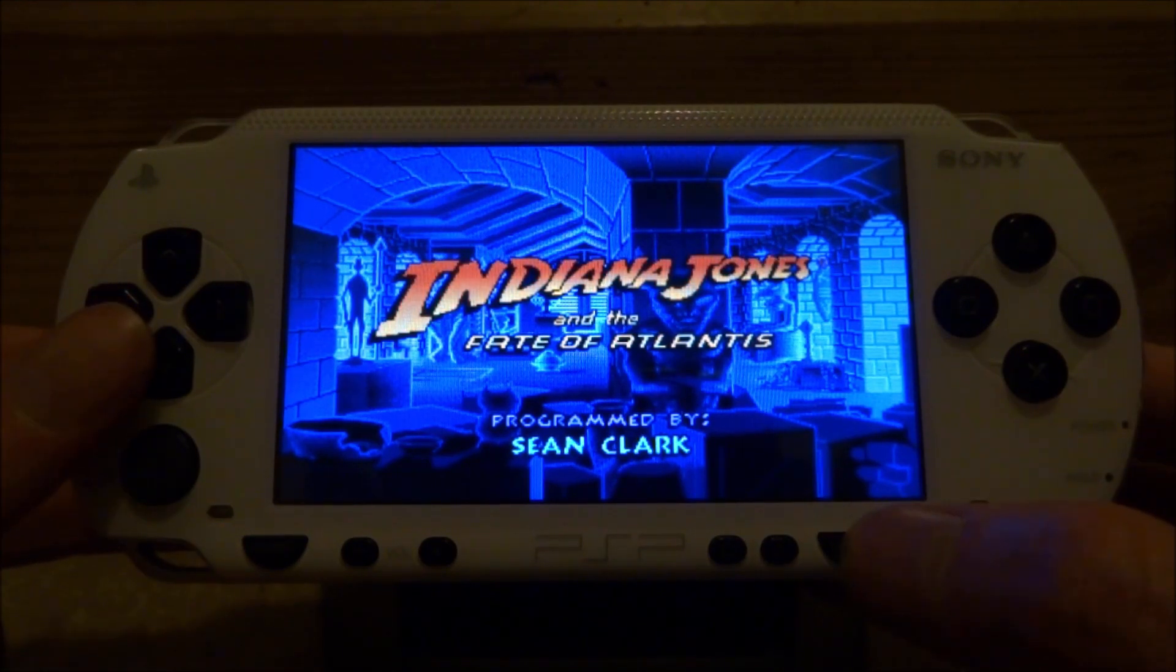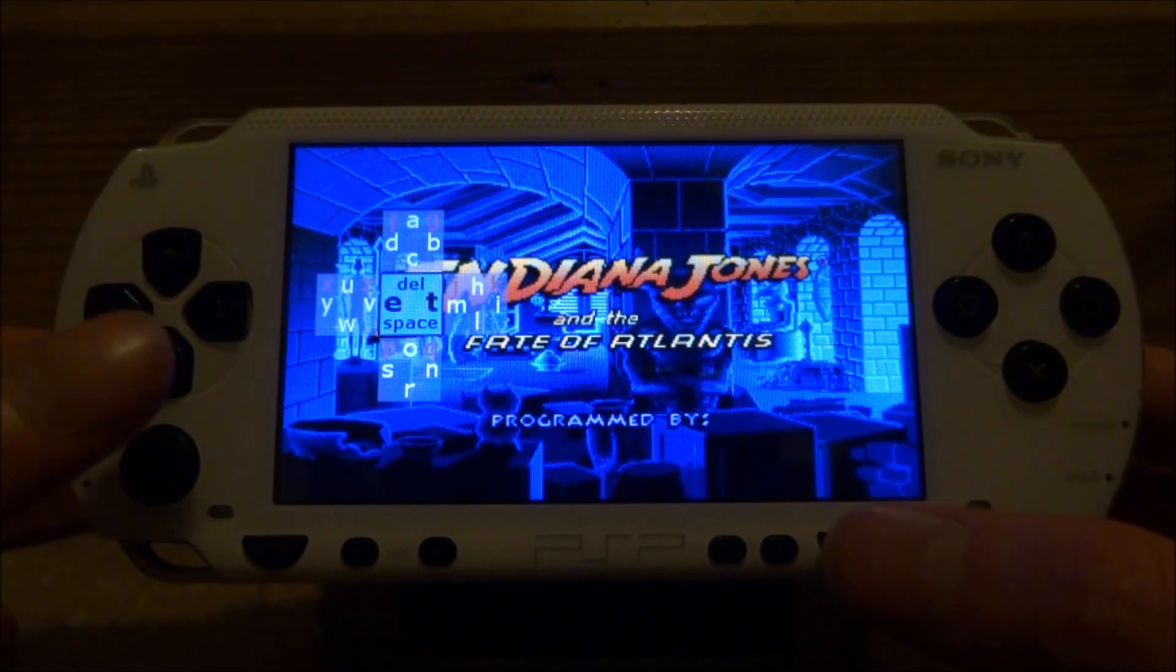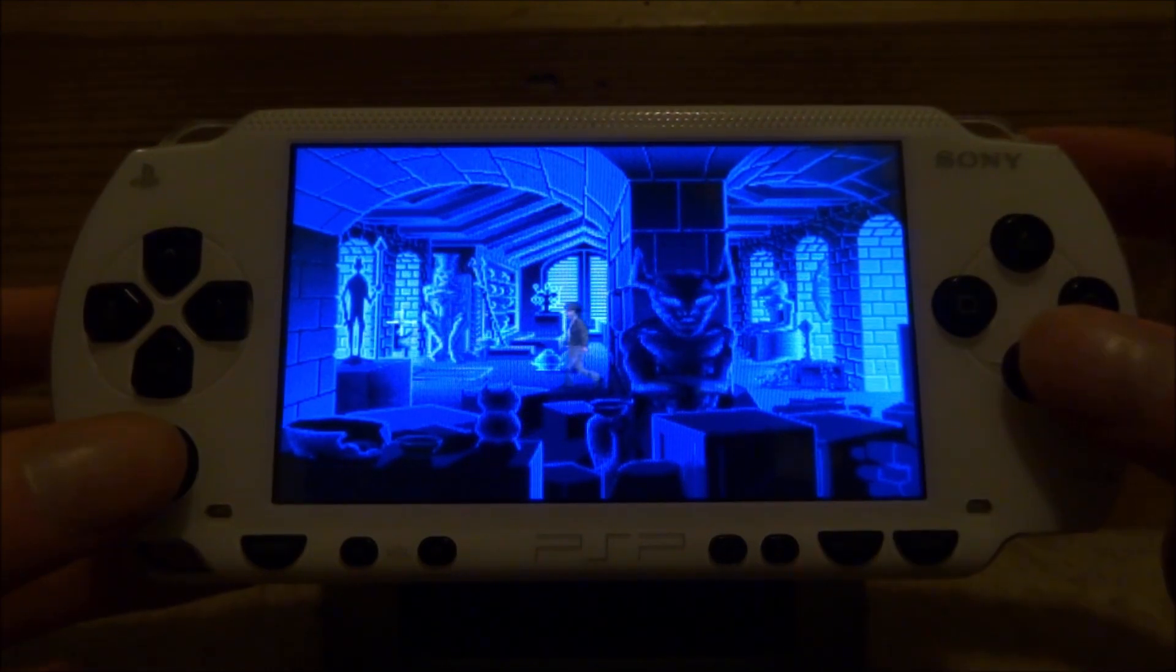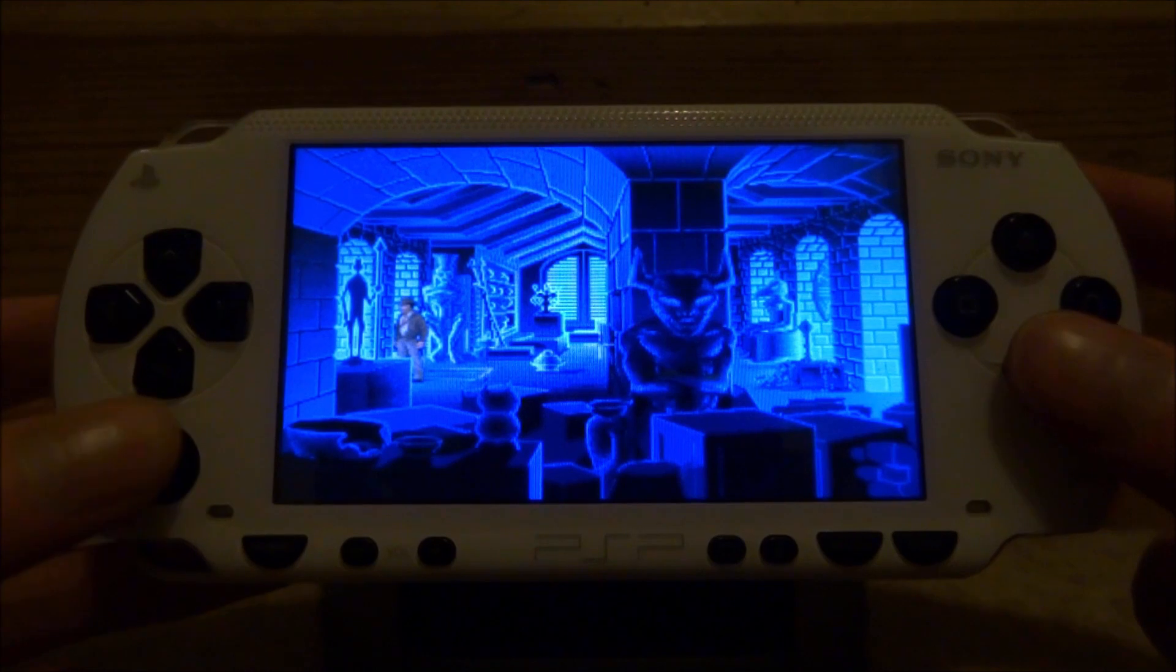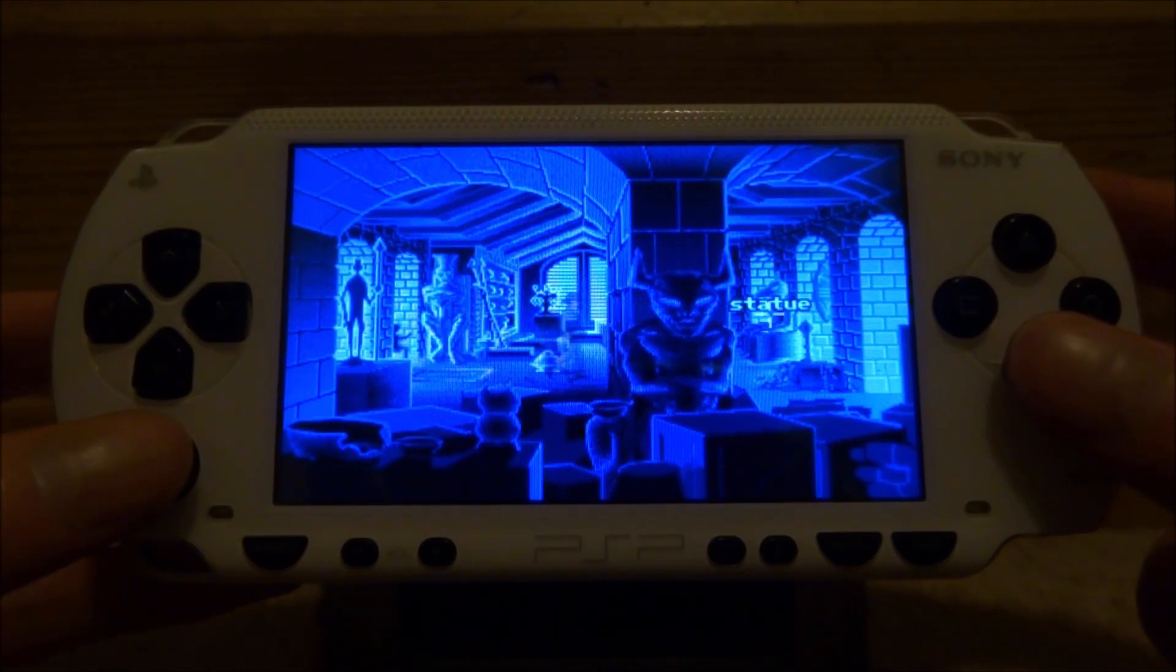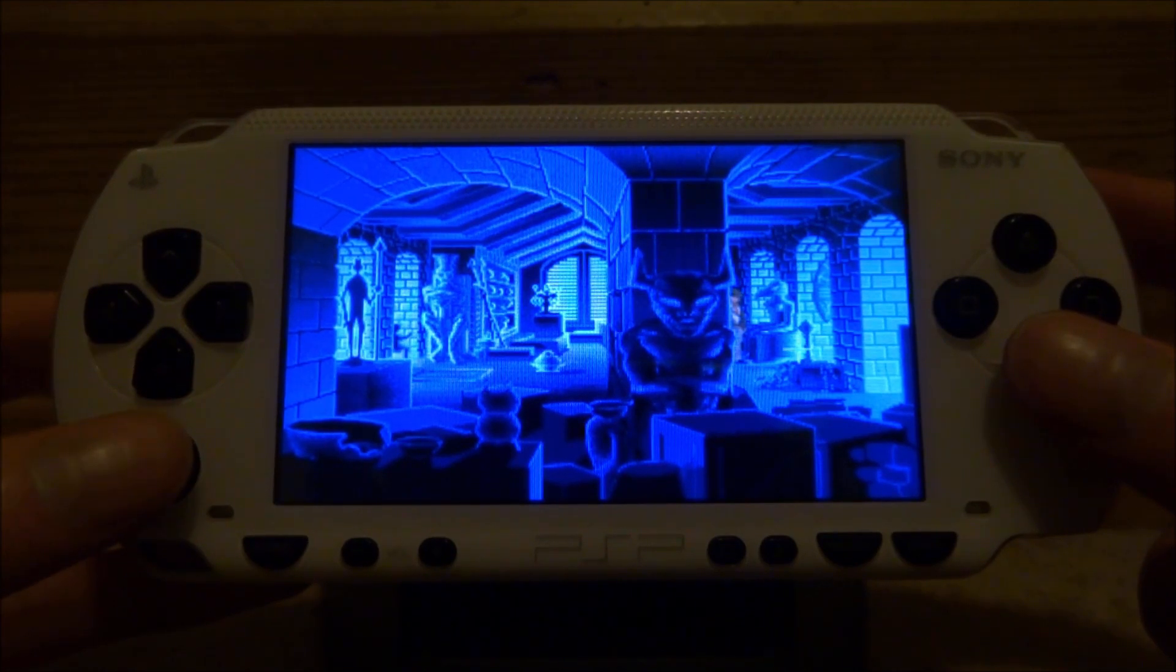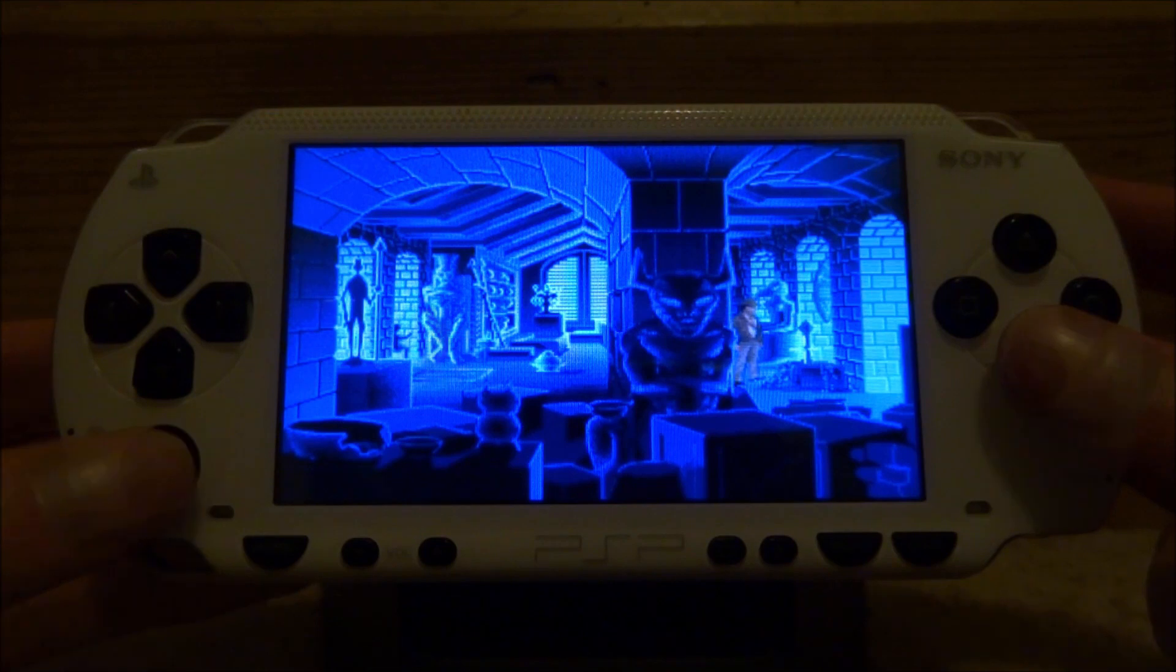If you press select, it will bring up a mini keyboard where you can input text and stuff like that. As you can see, it's literally just like a PC point and click game. You point with the analog stick and press X to go there. I'm not too sure what I'm supposed to be doing in this game because I've never played it before.